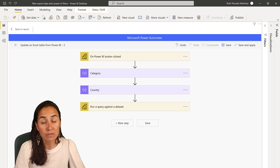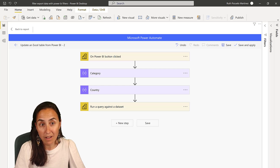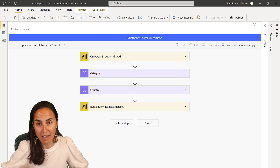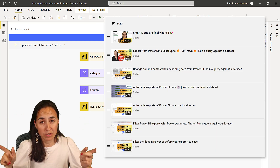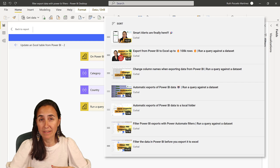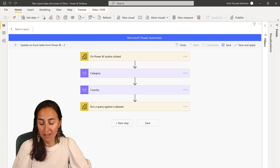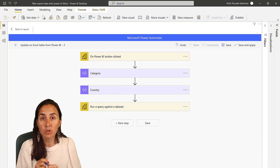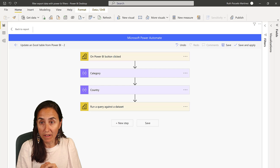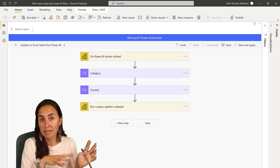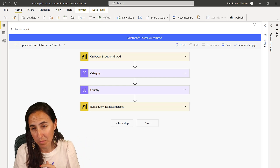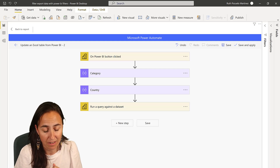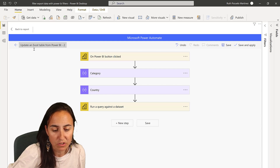For this video, I am going to reuse an already existing flow. I have a playlist down below with a ton of examples on how to export data — pick the one that fits you best. In this case, I'm going to pick one where we're getting data out of Power BI filtered by the filters on Power BI, but you can use anything.